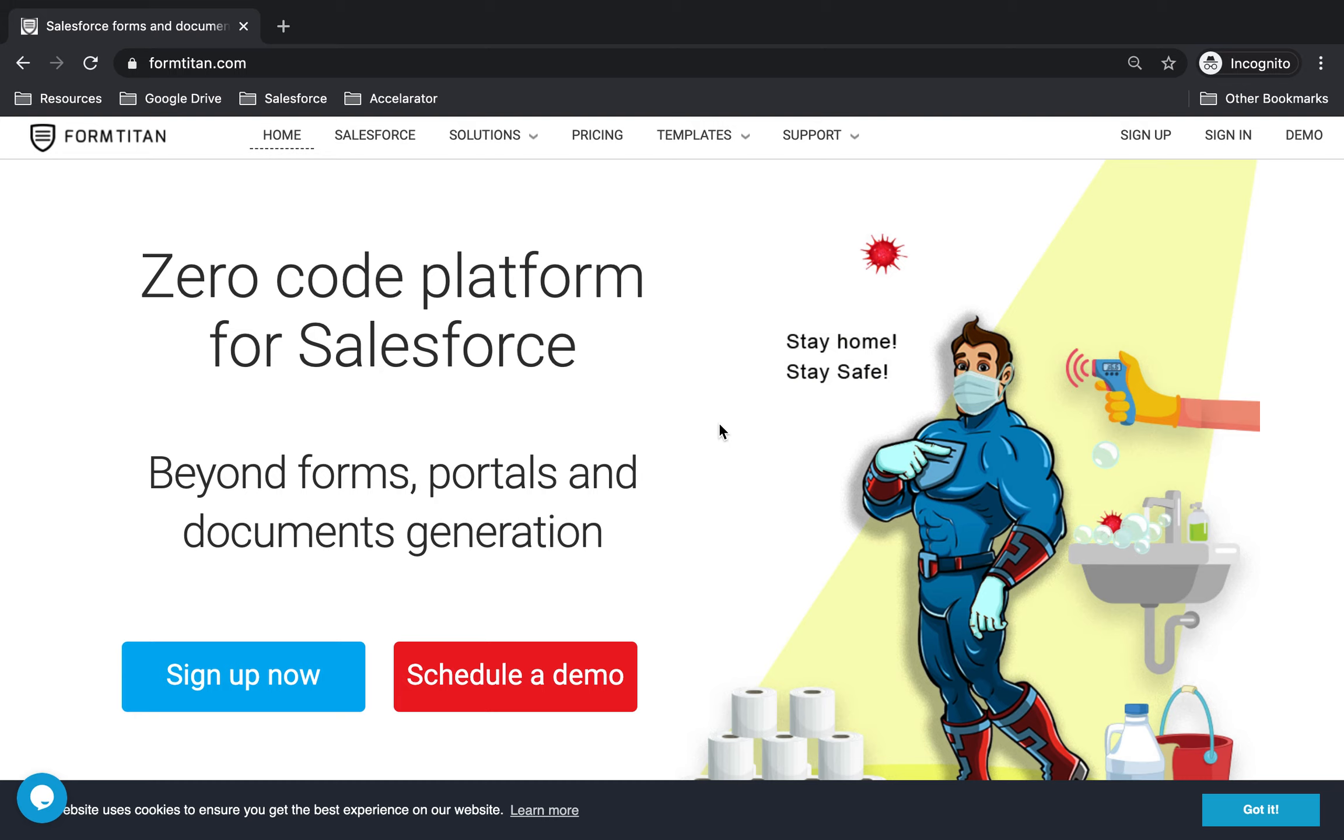Welcome to another video. In this video, I will show you how to sign up and what are the different ways to sign up. So let's get started.